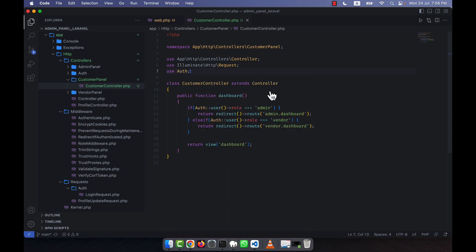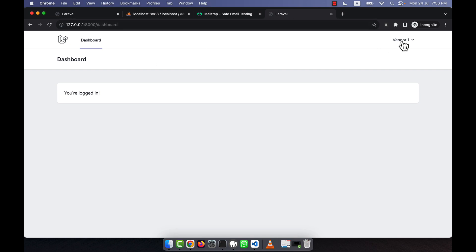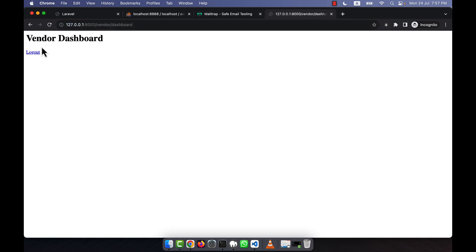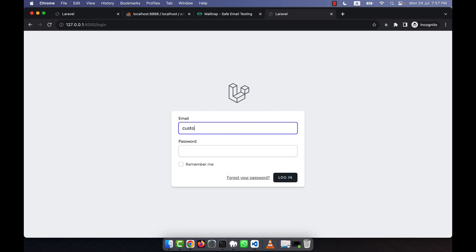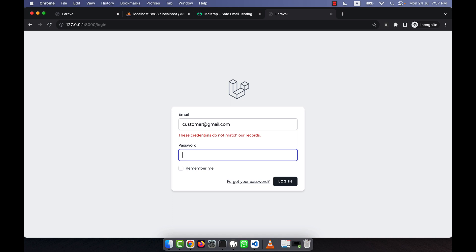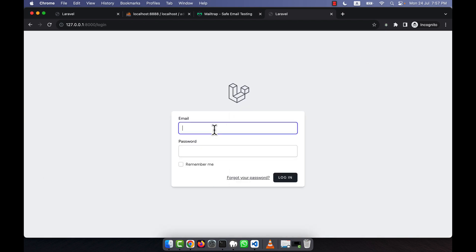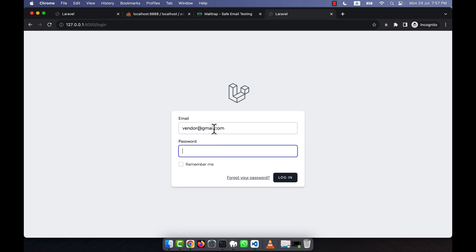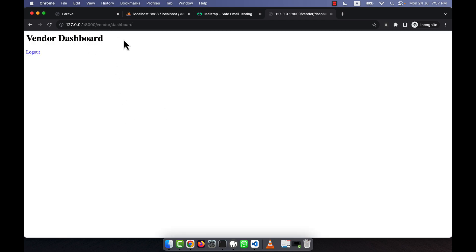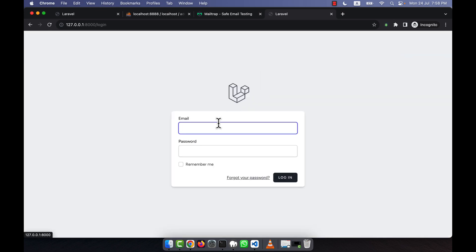Now it should work. Since I am logged in as a vendor, hitting the dashboard URL forces me to the vendor dashboard. I log out and log in as a customer — the dashboard shows the customer panel correctly. Then logging in as a vendor again takes me to the vendor dashboard. It is working perfectly.